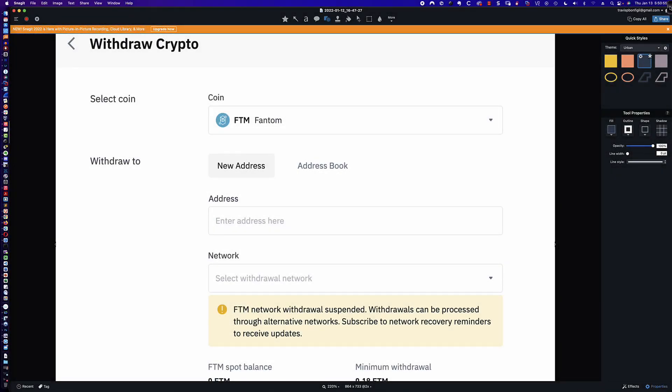Hello, good morning, and welcome to this video tutorial that's going to address how you can get around the current Binance suspension of the withdrawal of Fantom FTM tokens out of your Binance account and into your MetaMask wallet. If you're like me yesterday afternoon, you might have gone to transfer some FTM and received the message from Binance that FTM network withdrawals are suspended.